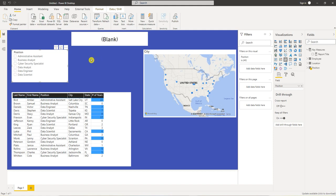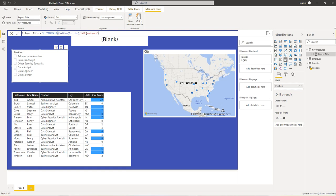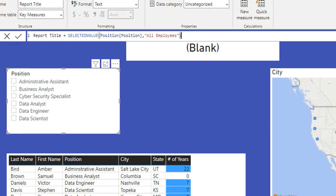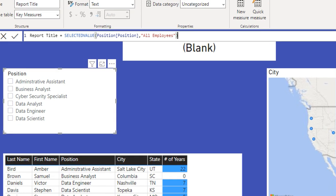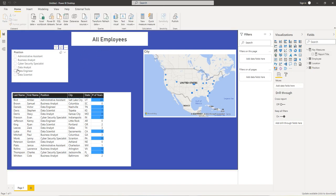Now the next step we want to do is when we unselect a position, we want to say all employees in our title. So let's modify our measure. So I'm going to put at the end of this measure all employees. Zoom in. It is all employees.